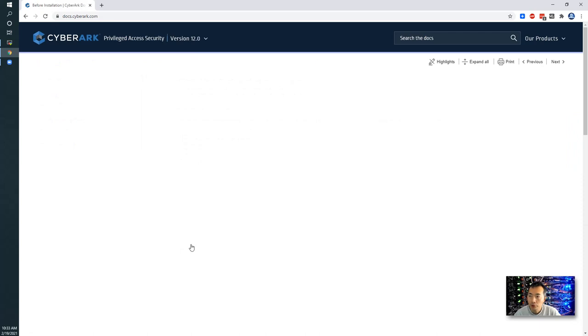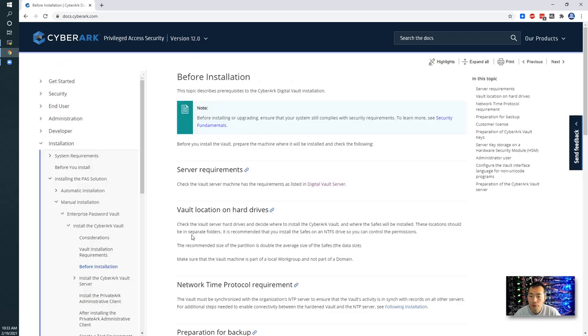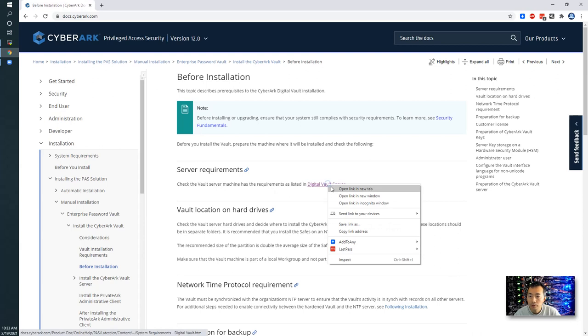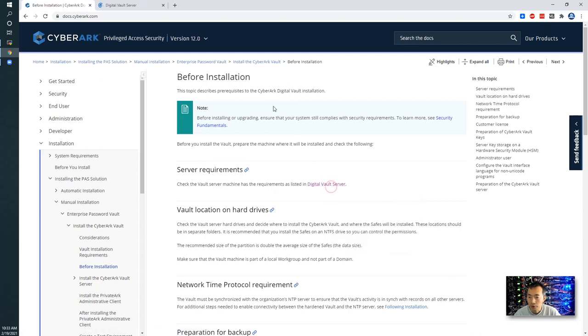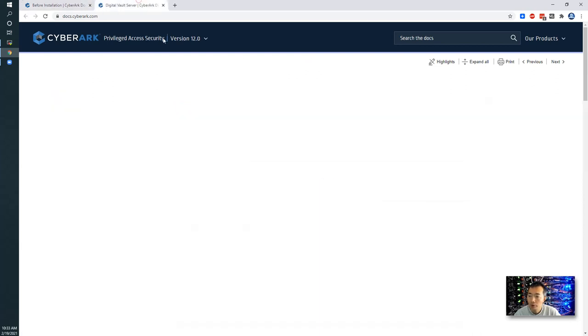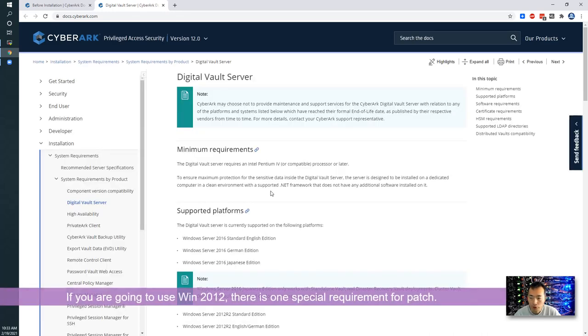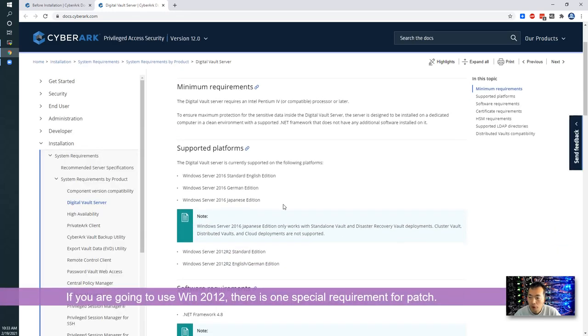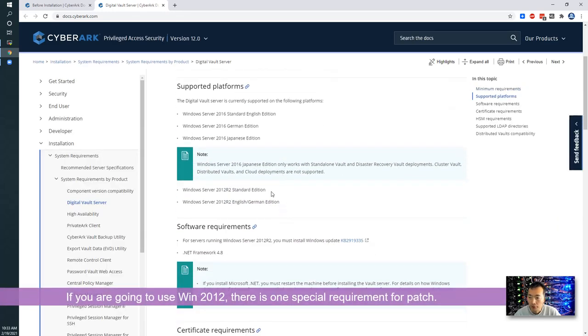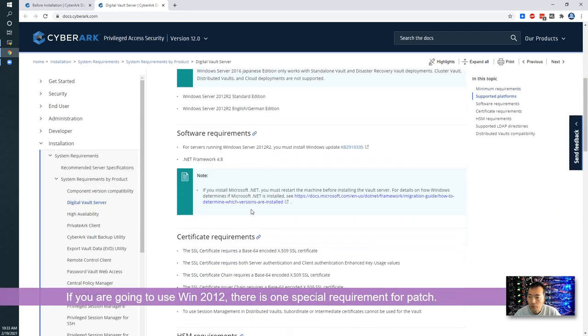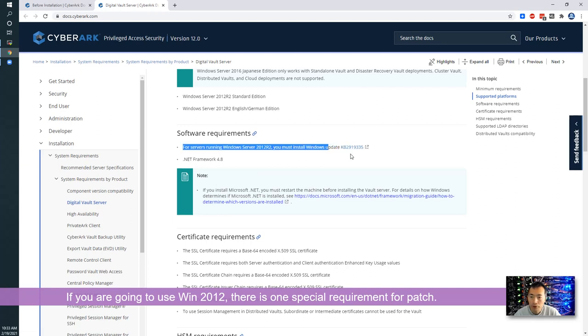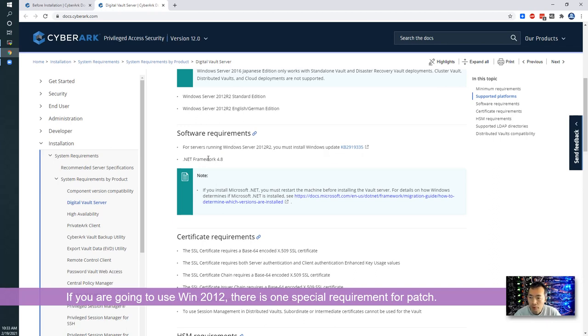Before the installation, you may want to check the server requirement. There's a digital server requirement. And if you are using 2012, then there's a requirement for the Windows update, KB2919335 or Donet Framework 4.8.